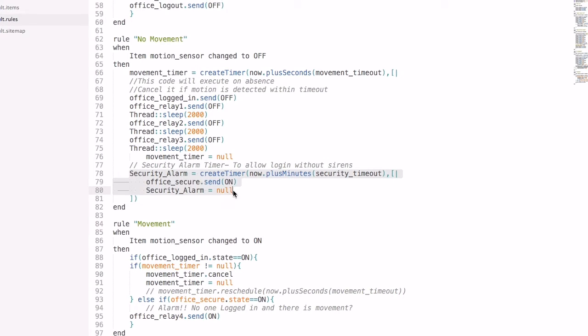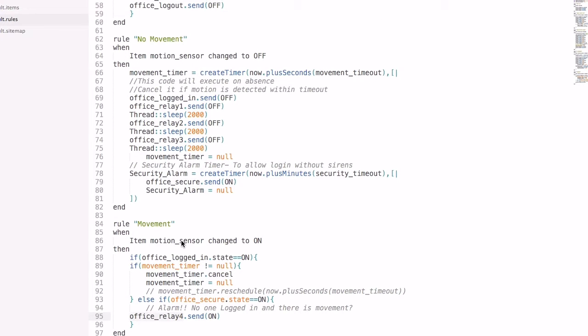Upon which the office security system is re-enabled, allowing for a secure office. If movement is detected with the security enabled, the siren relay is turned on which can be connected to a large siren.